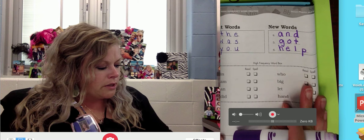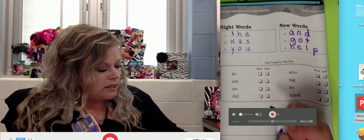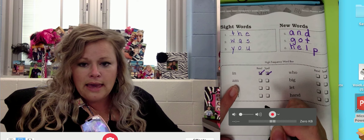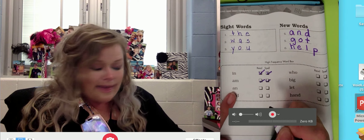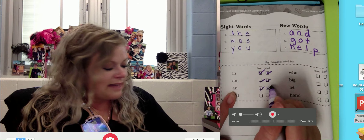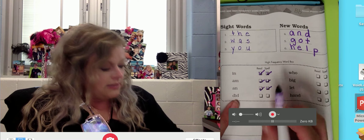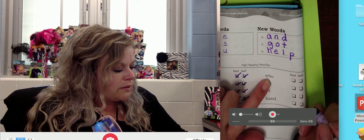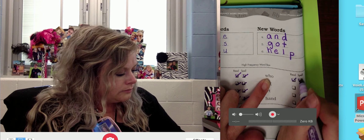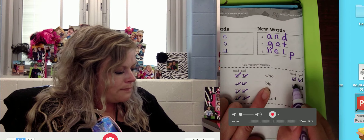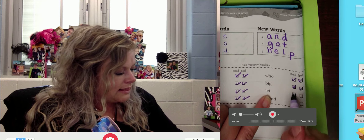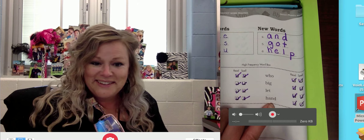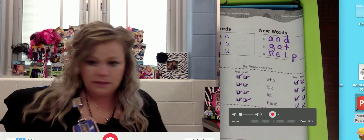Now we're going to read and spell. In, I-N, in. Am, A-M, am. An, A-N, an, like 'I see an elephant.' Did, D-I-D, did. Who, W-H-O, who. Big, B-I-G, big. Let, L-E-T, let. Hand, H-A-N-D, hand. And that's our sight word practice to remind our brains about those sight words today.